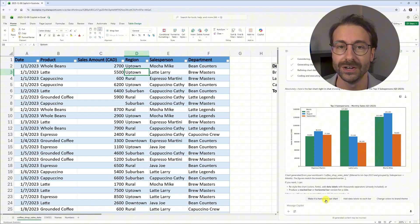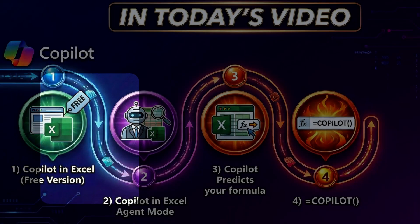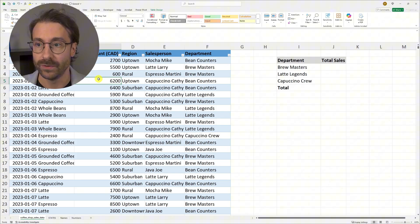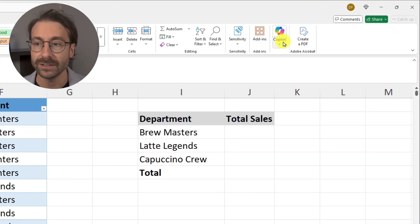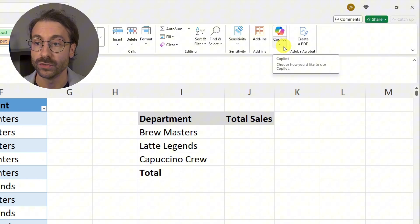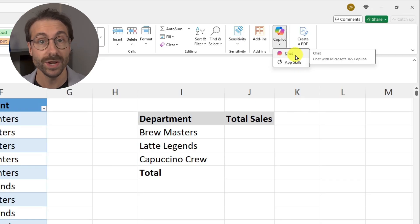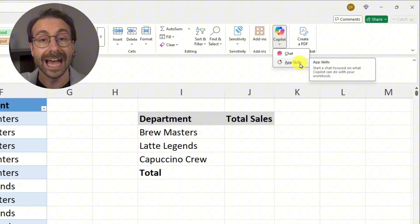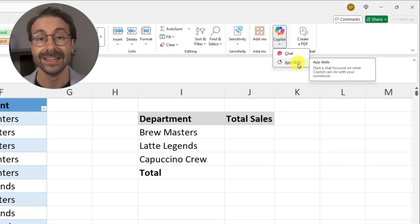The free version isn't limited to just charts. For example, you could ask for an average of the uptown region and Copilot will generate the formula for you. Now I've switched to my paid Copilot in Excel account. The main visual difference is the Copilot button at the top now has a small arrow below it, letting you choose between the chat experience and 'App Skills' — where Copilot takes actions on your document.